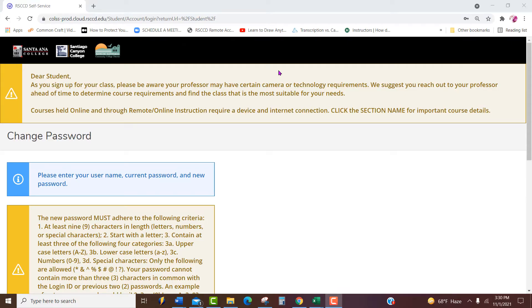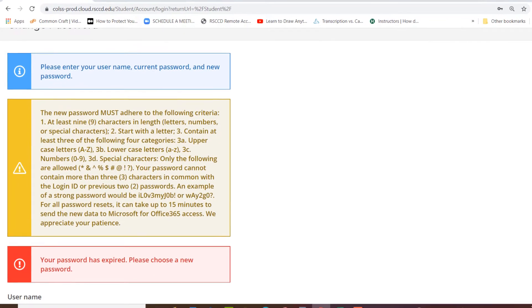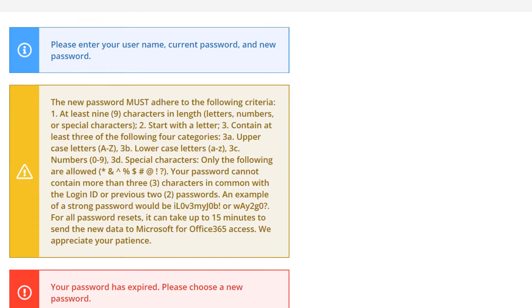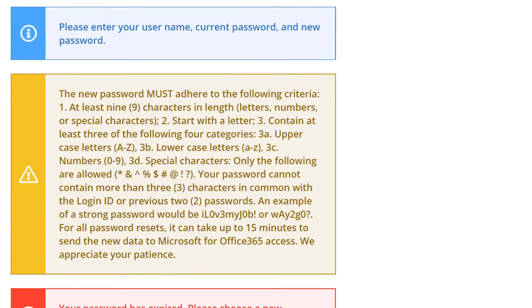If this is your first time signing in to self-service and if you have never changed your password, the following screen will appear. Here are some important information about changing a password.